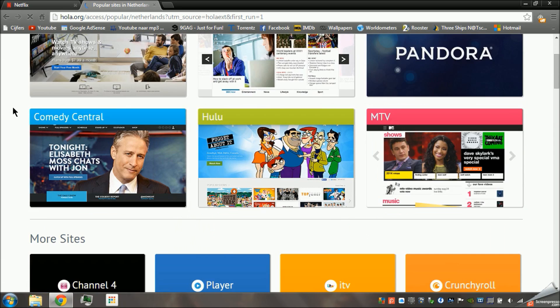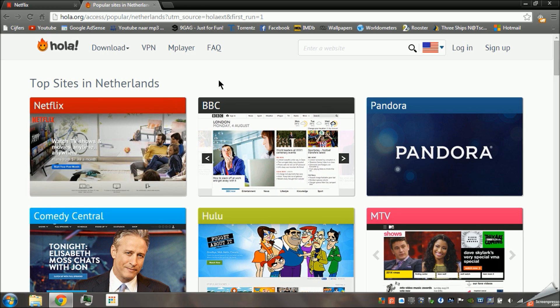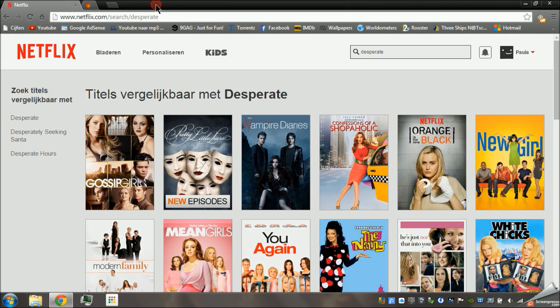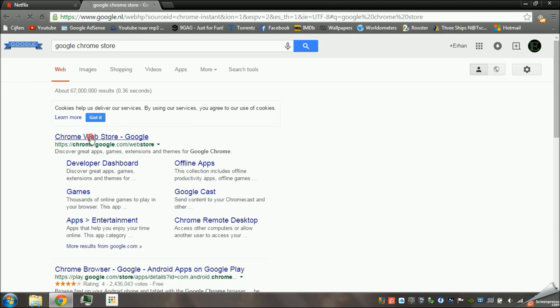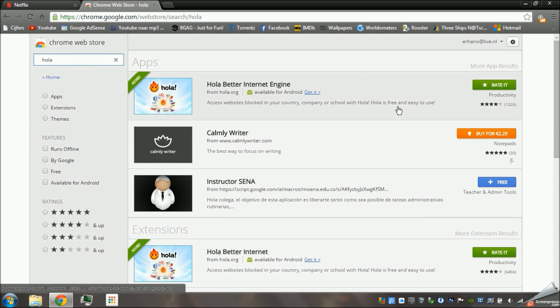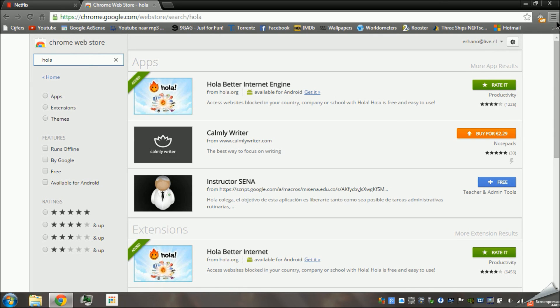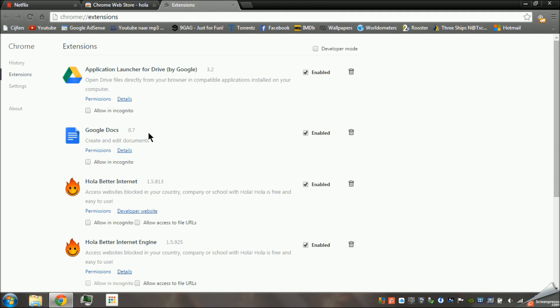This is what you can choose from, and of course we need Netflix, but I already have it so I don't need to do it again. If this doesn't work, go to the Google Chrome store and just type in Ola. Here it is, and you can download it for free. After you've done that, it will show up right here in your extensions.